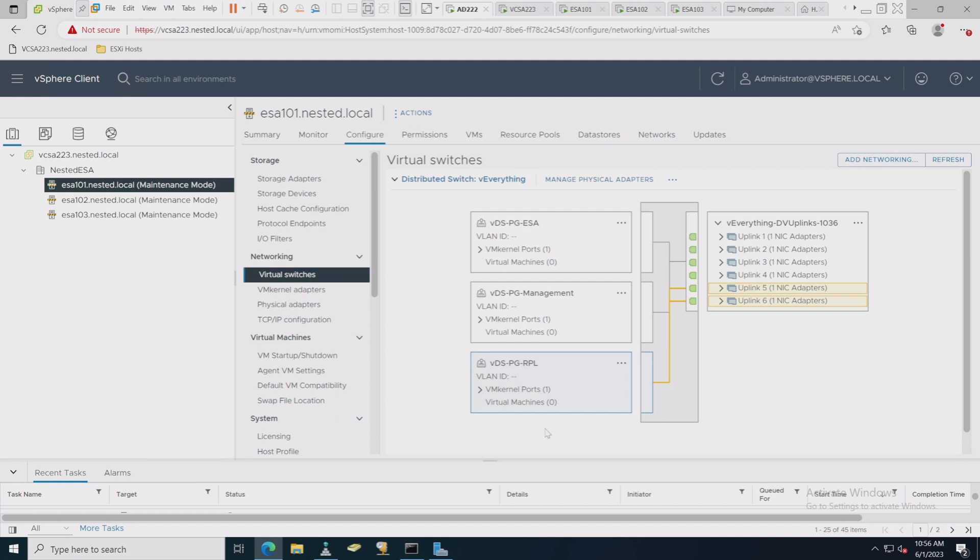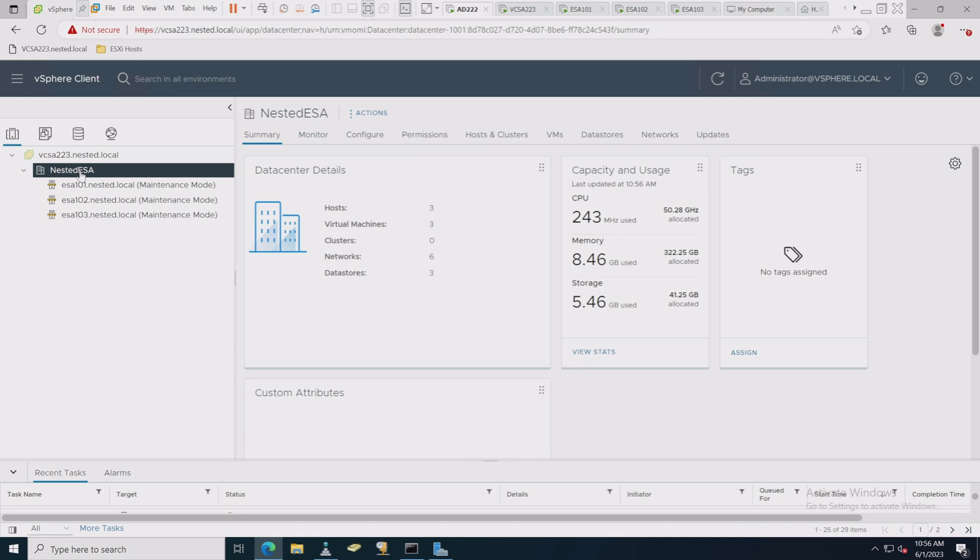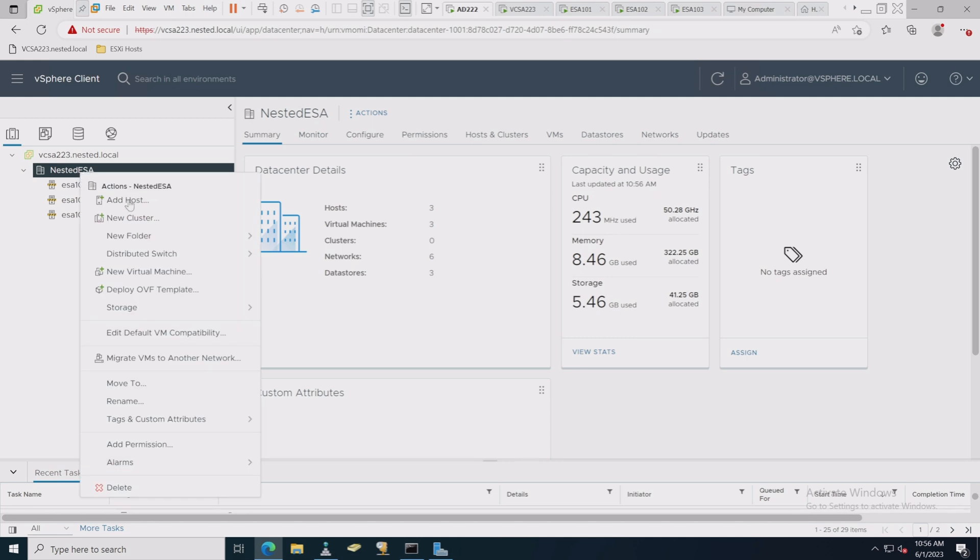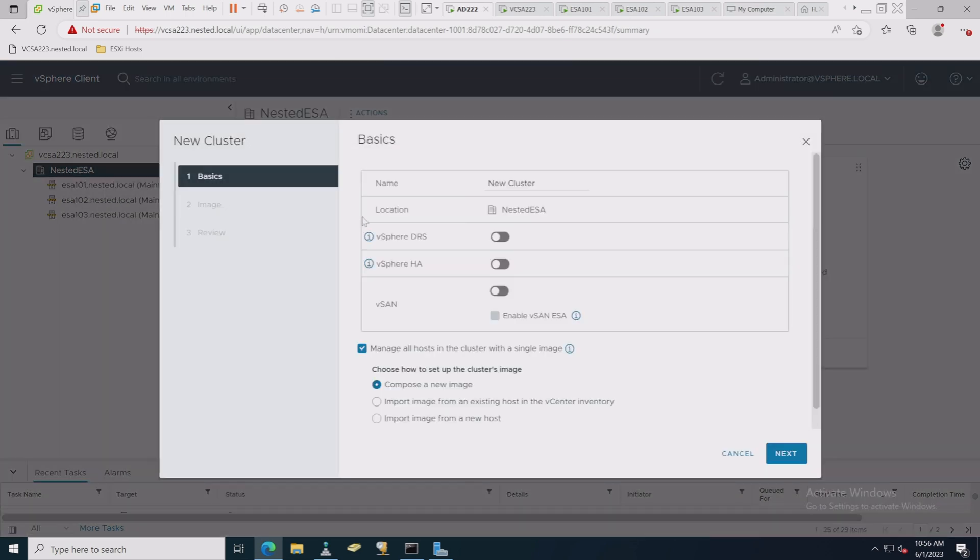So once I create a VM and attach that port group, then it actually shows up here. Now this next step is setting up ESA, and this is the easiest way that I have found to do it. There are quick start guides for clusters and things like that that all seem to work pretty well, but this pattern seemed to work the best for my nested lab.